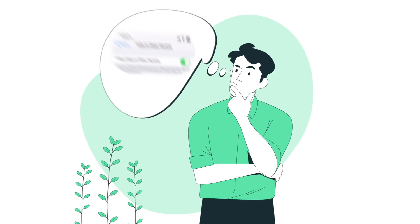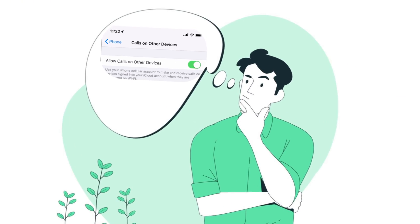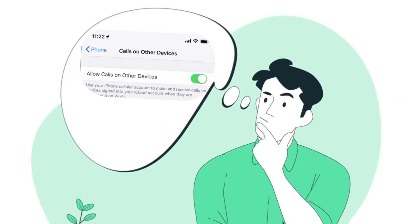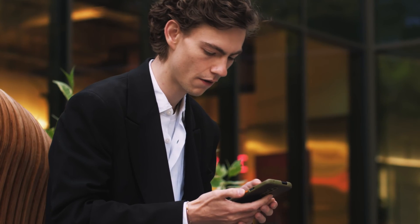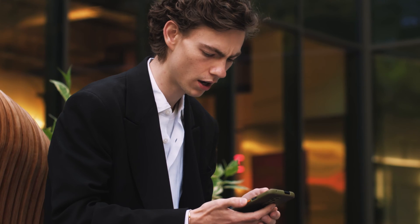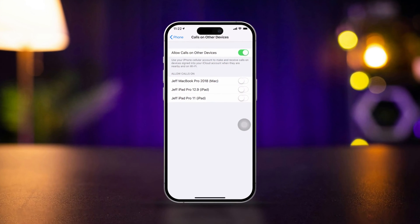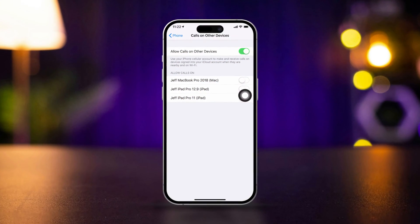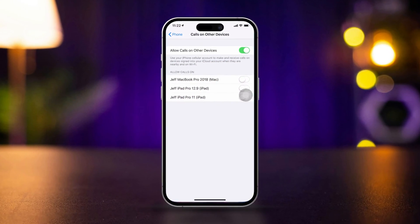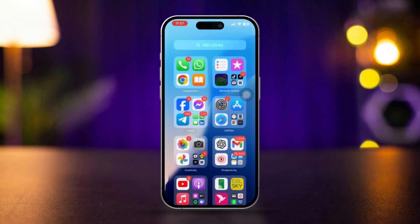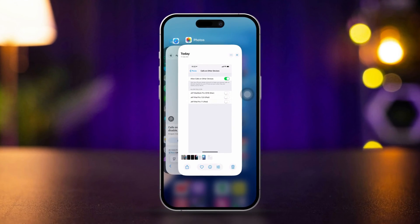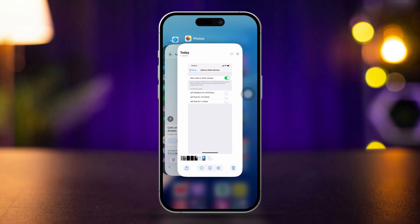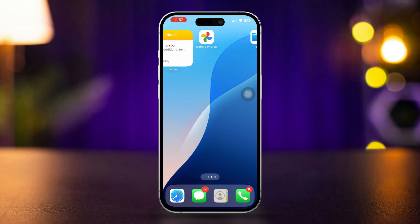Can't find the Calls on Other Devices setting on your iPhone or having trouble enabling it? Here's how you can fix the issue of the missing Calls on Other Devices setting and enable this feature on your iPhone.